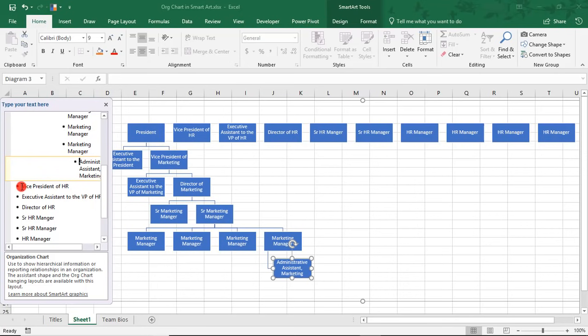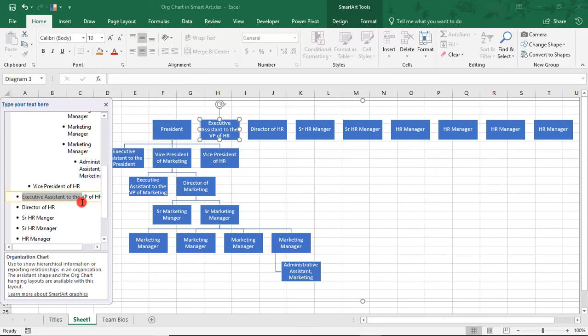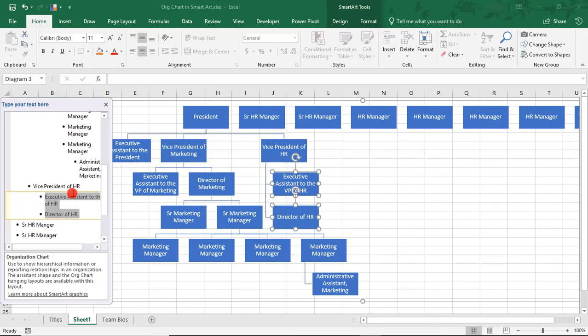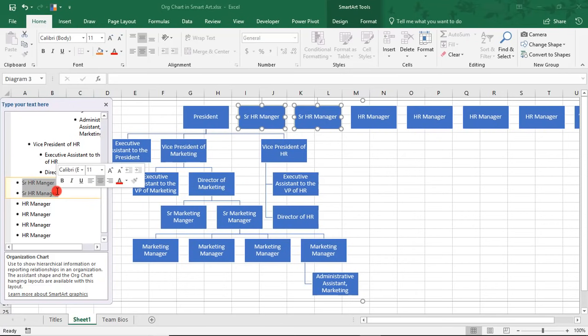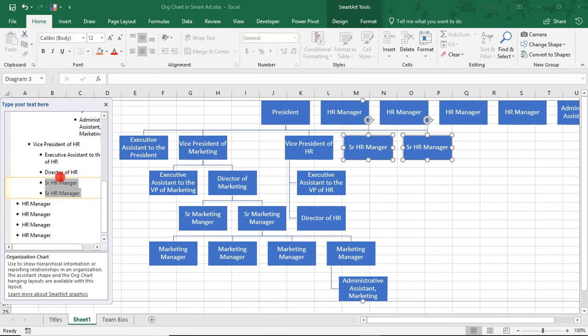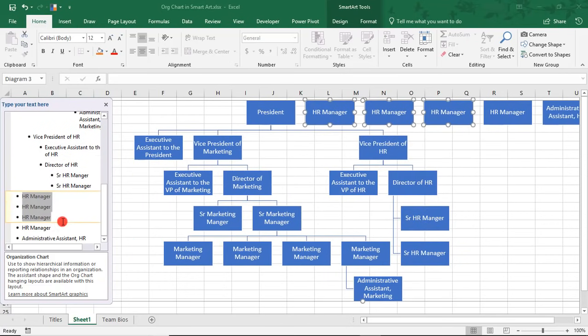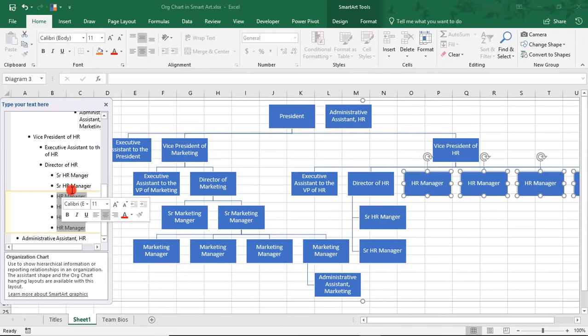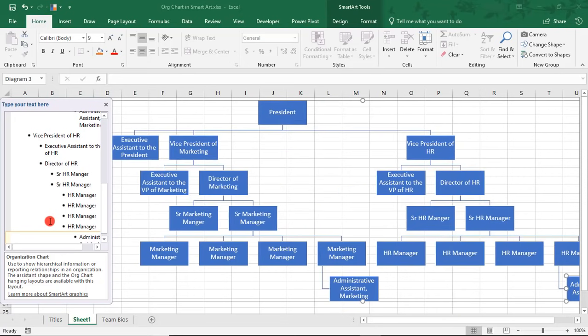The Vice President of HR also reports into the President, so tab over once. And you see that now align beneath the President. The Executive Assistant to the VP of HR and the Director of HR both report to the Vice President of HR, so tab over one more time underneath the Vice President. And same thing with the Senior HR Managers, they report into the Director of HR. And we can highlight all of the HR Managers. Those will report there. And the Admin Assistant in HR will report to the HR Managers.